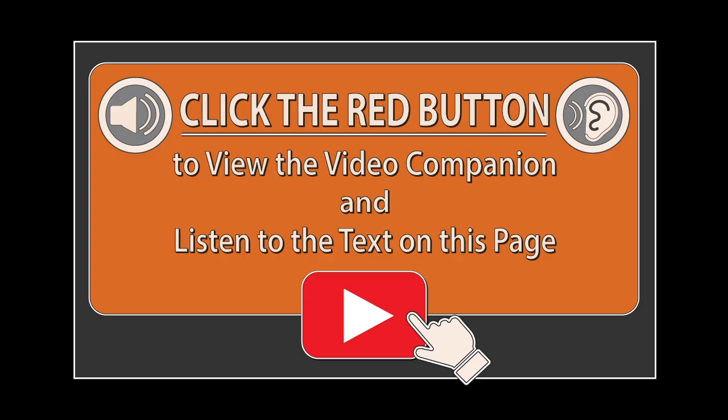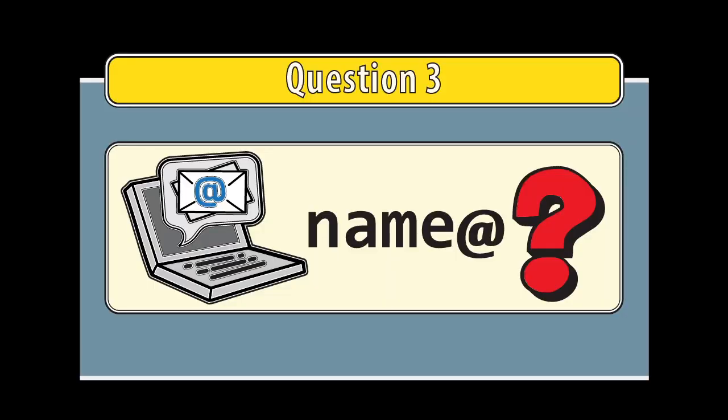Click the red button to view the video companion and listen to the text on this page. Question 3.